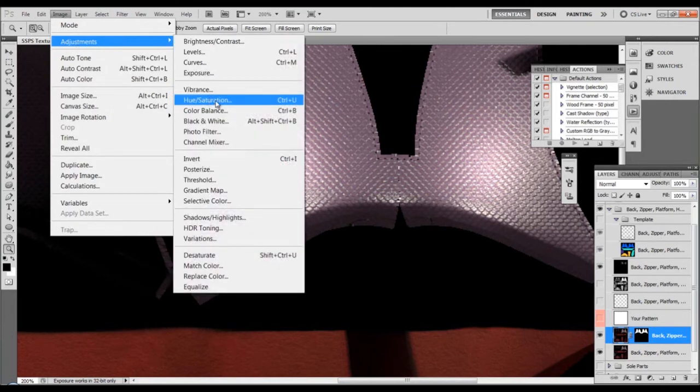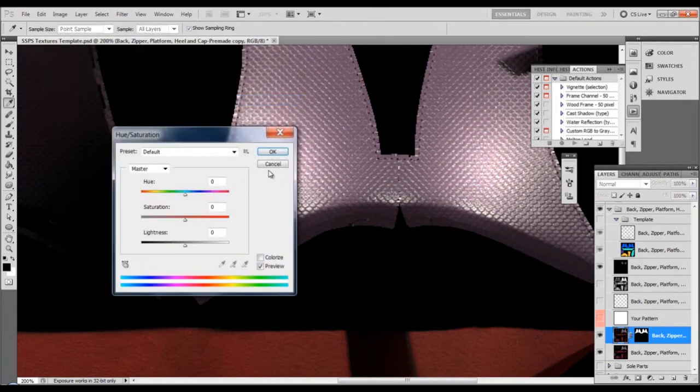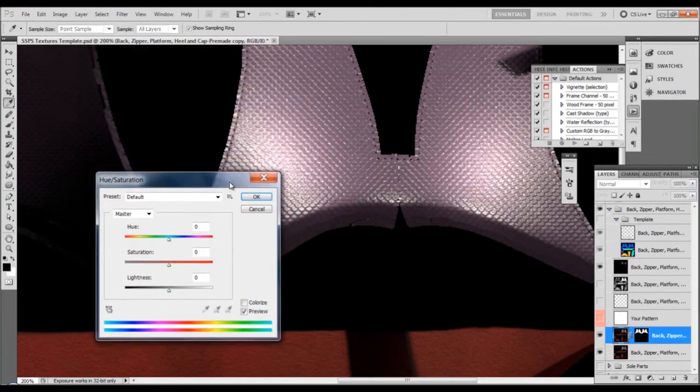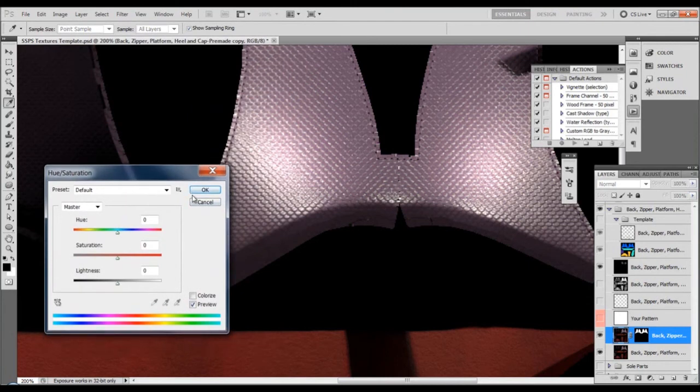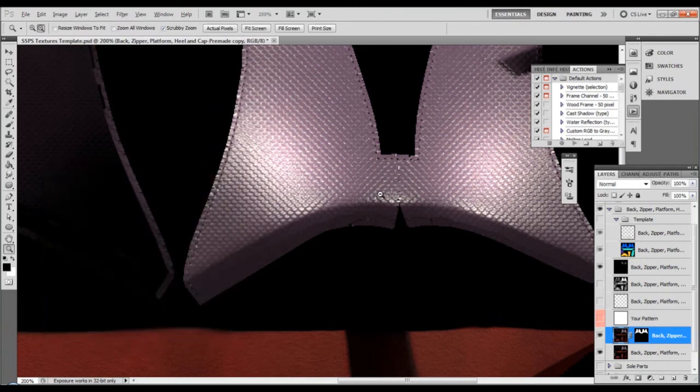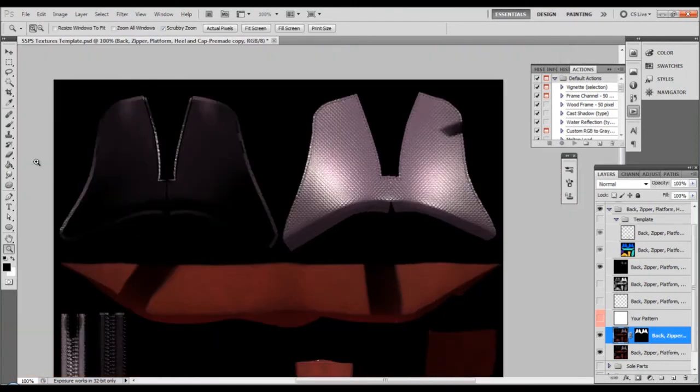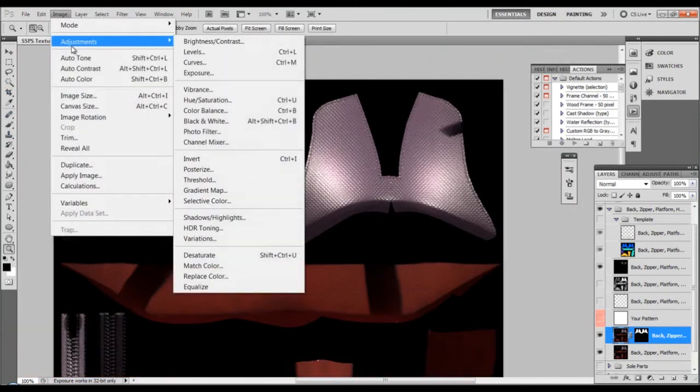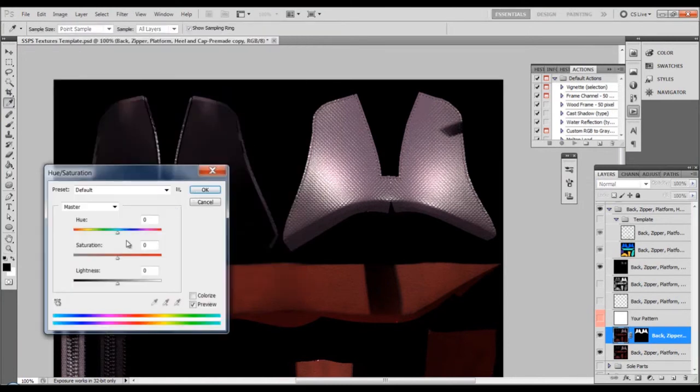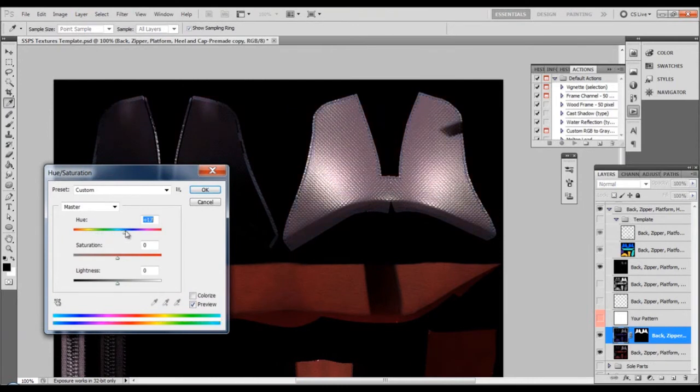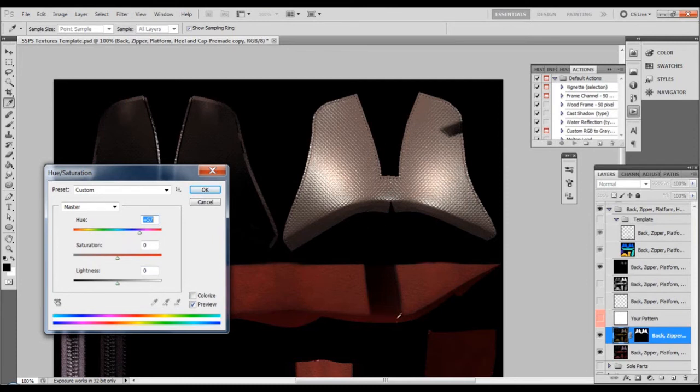Go to image adjustment hue and saturation and I can start changing things. Let's move backwards so we can see it better. And notice hue and saturation, start changing things. See, I'm changing this, only this portion, nothing else is affected because it's isolated here.